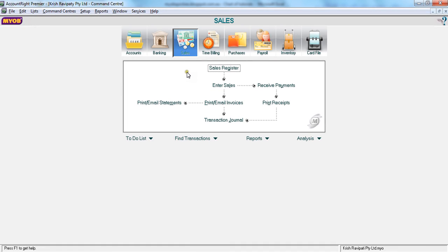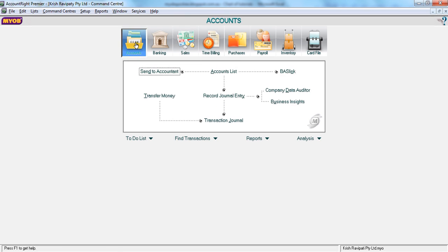In this tutorial, let's see how to pass a journal entry in the accounts section. I'm clicking accounts. You'll notice that accounts is pressed in, so I go to accounts and select record journal entry.